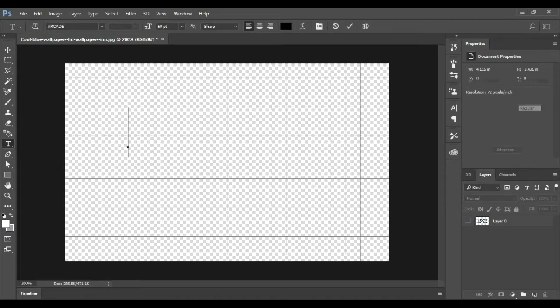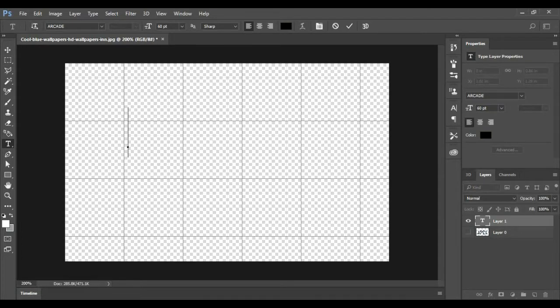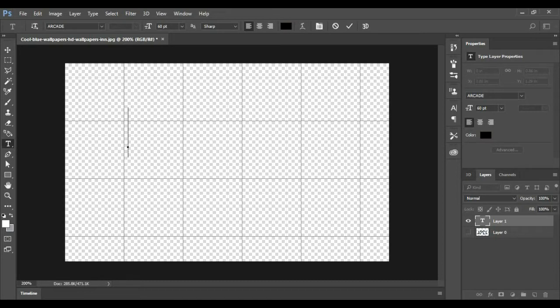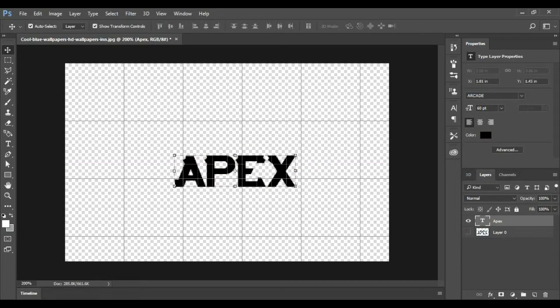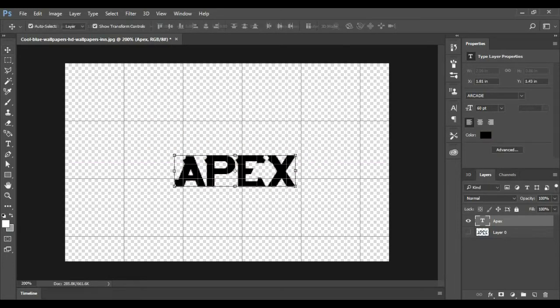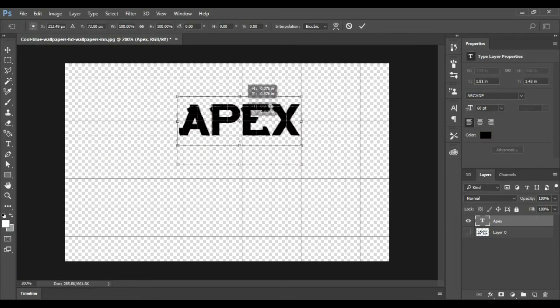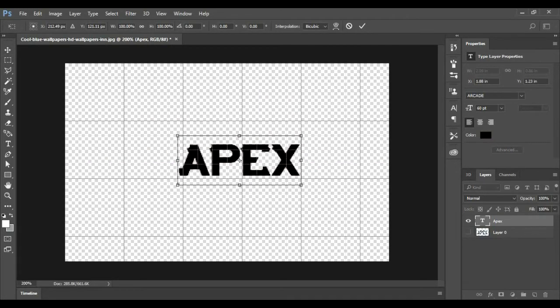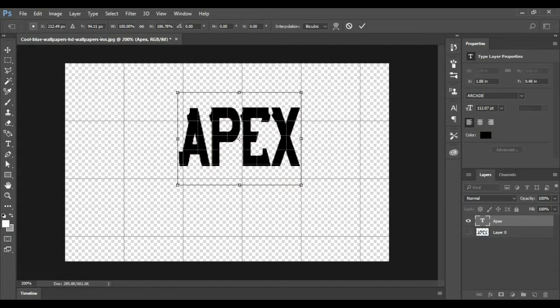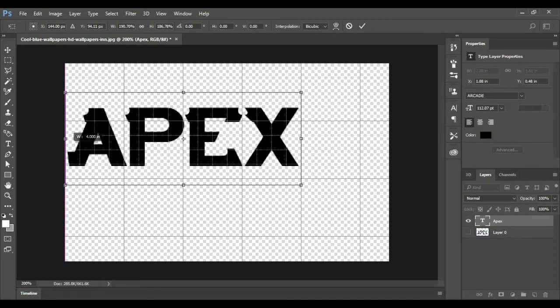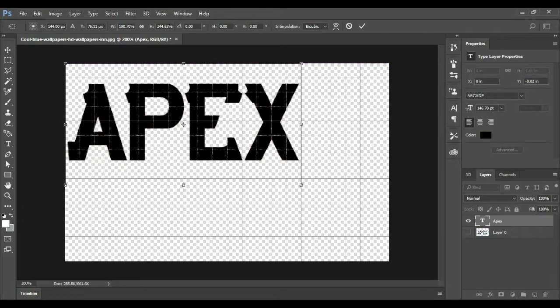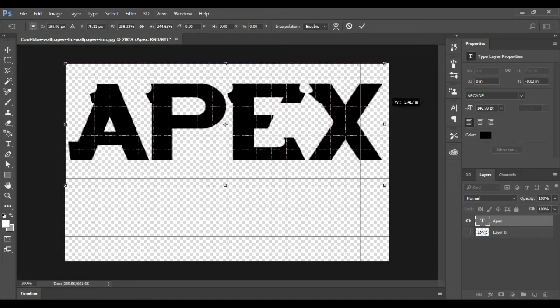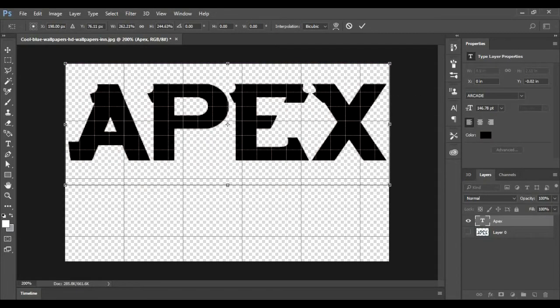So what you're gonna want to do is you want to use R key, which I'll put the file in the description below so you guys can use it. And what you're gonna want to do is you can type whatever you want. So I'm actually gonna type Apex, and I'm gonna move this around, I'm gonna scale it. I'm gonna scale it to this so it locks on with the size of this.